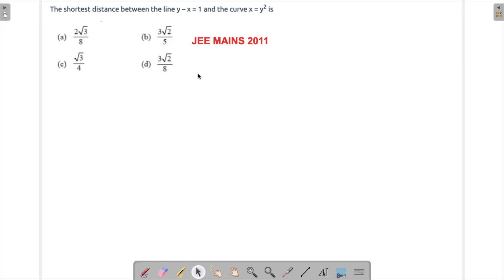Alright, so we are trying to solve a problem which appeared in JMS 2011. In this question we are asked to find the shortest distance between the line y minus x equals to 1 and x equals to y square.